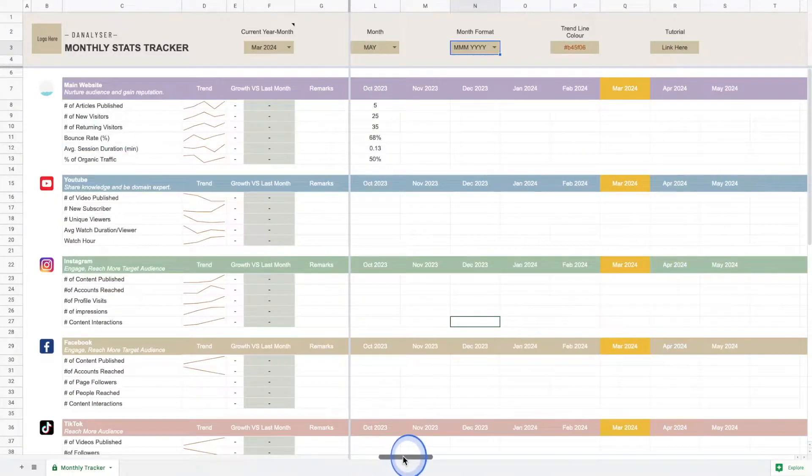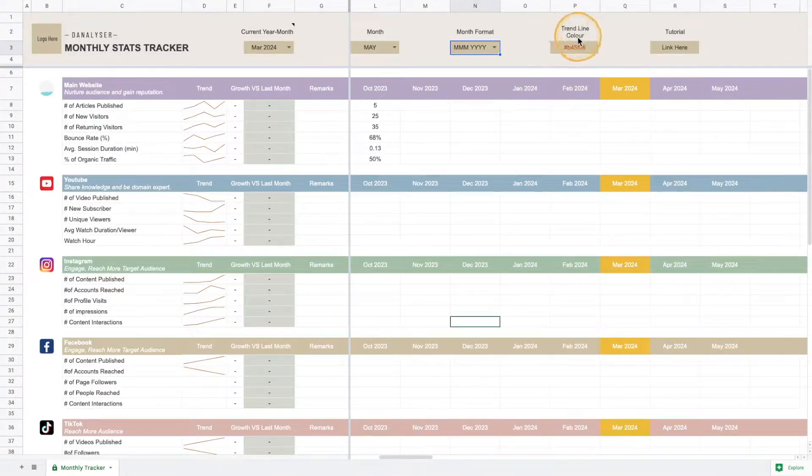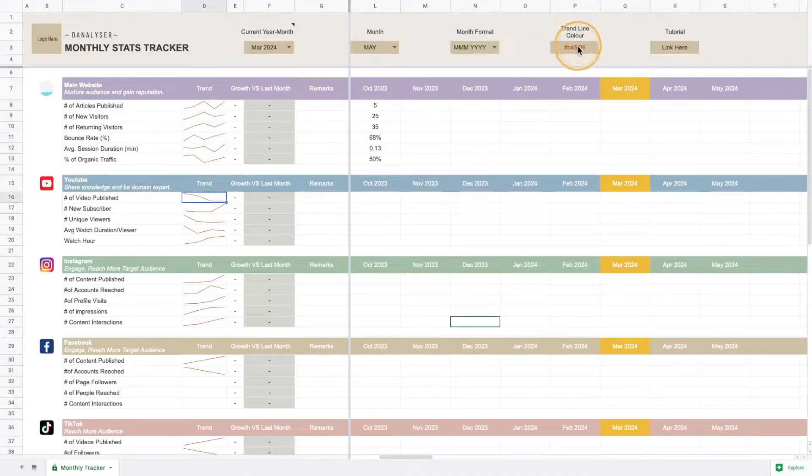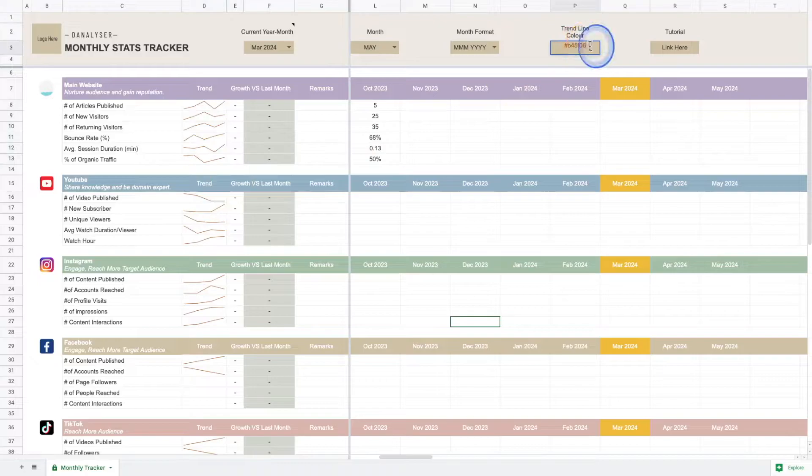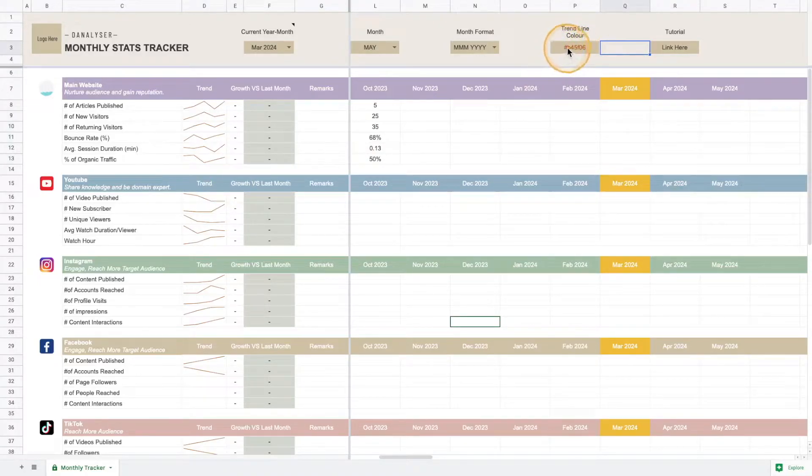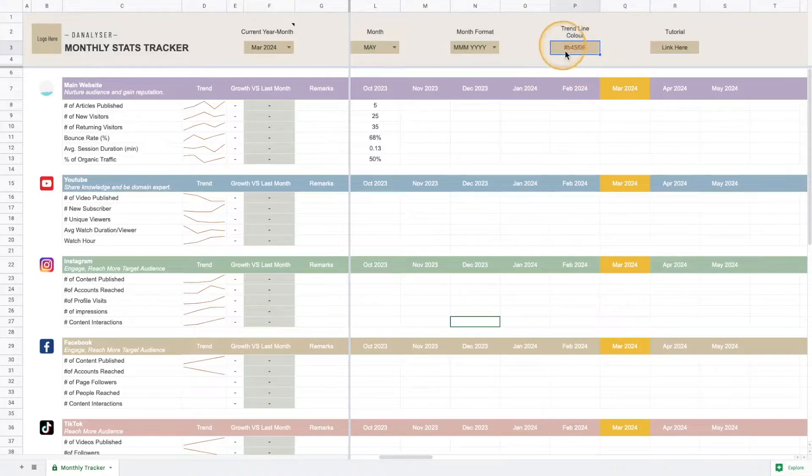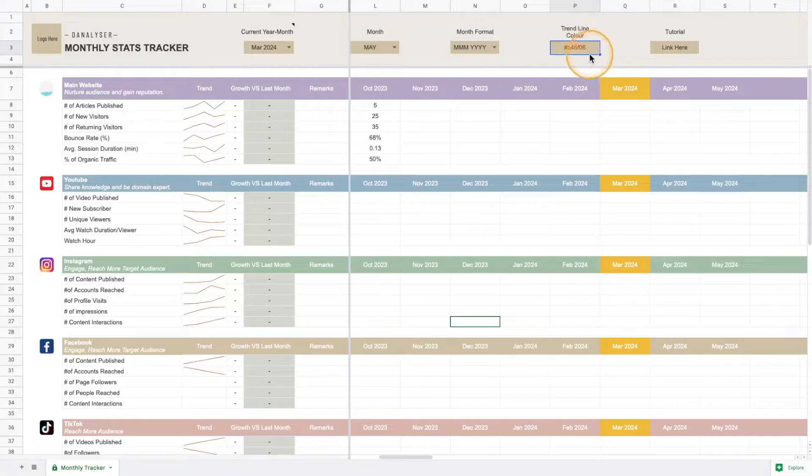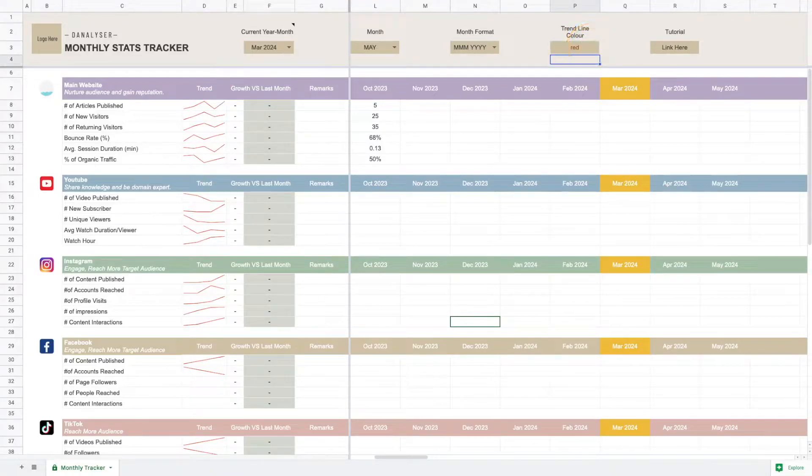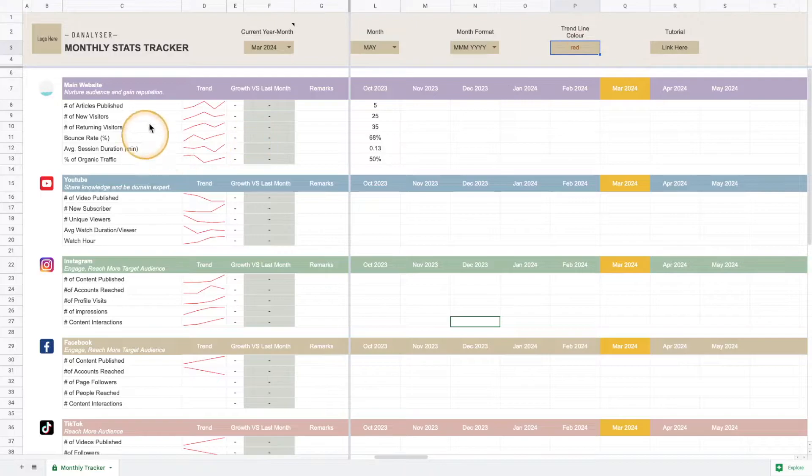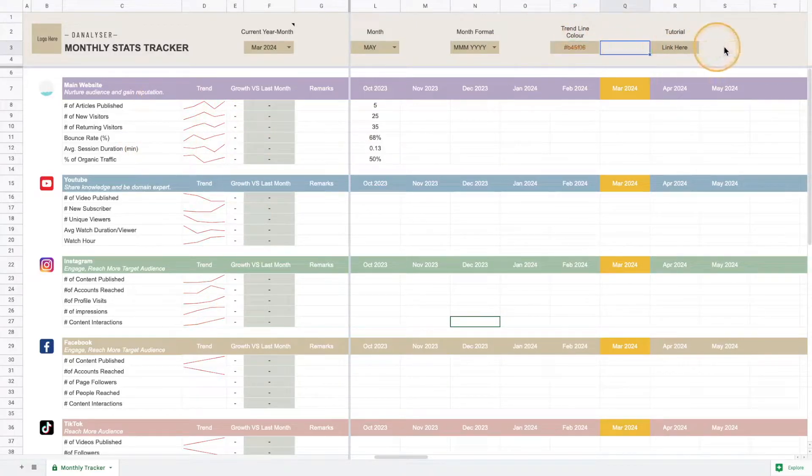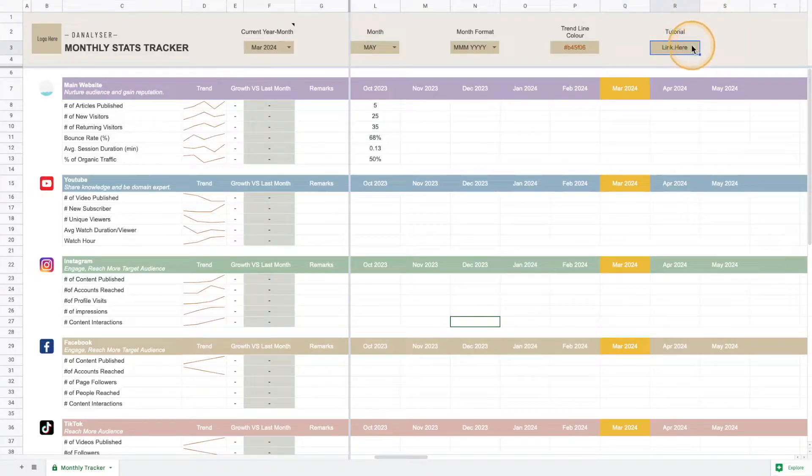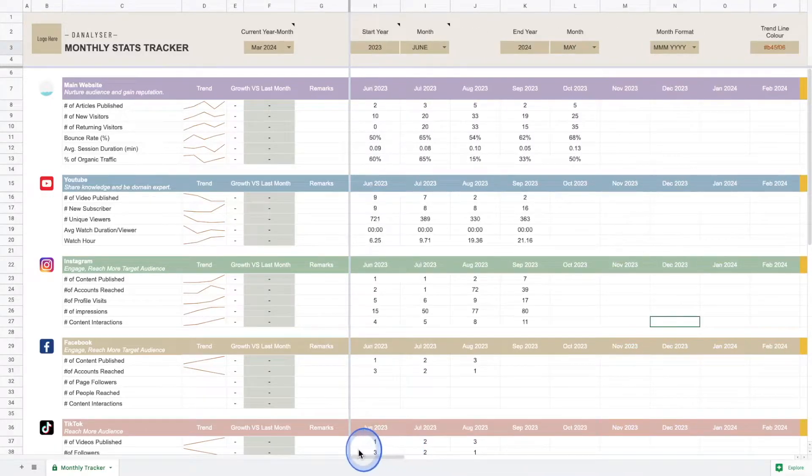Following that we have the trend line color, which defines all the trend lines here. What you can do is change this color if you want, otherwise just leave it as it is. This is the hex code of the color I've selected. You can also change it to, maybe if you want red, you can enter red here and it will change accordingly.